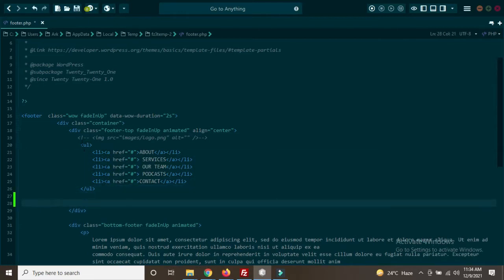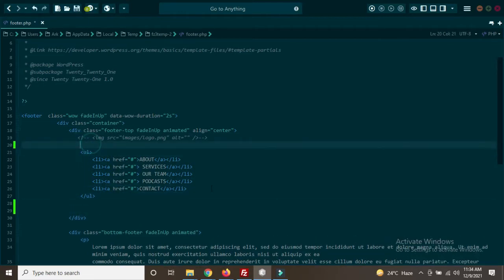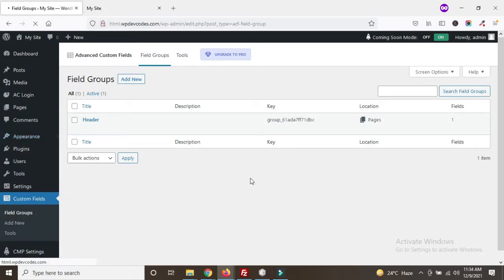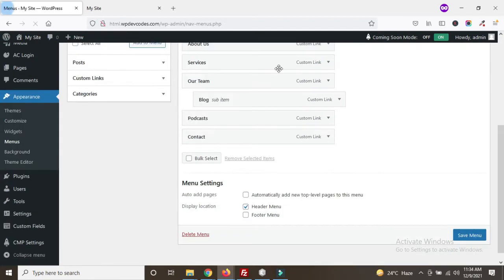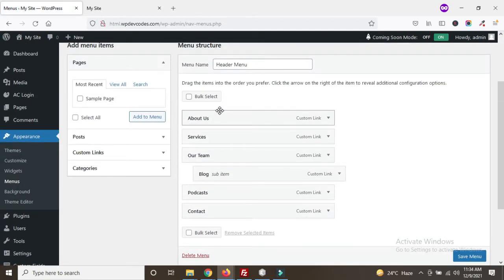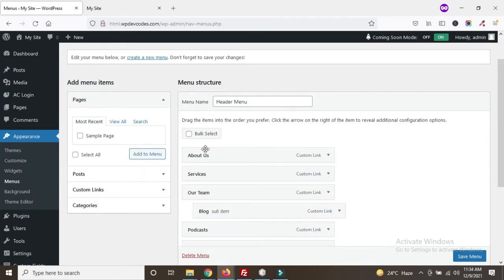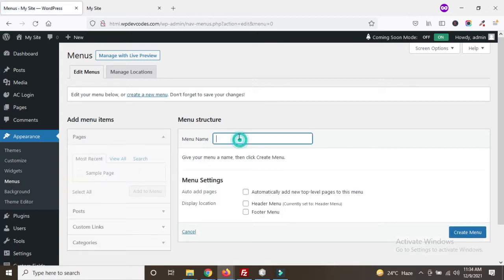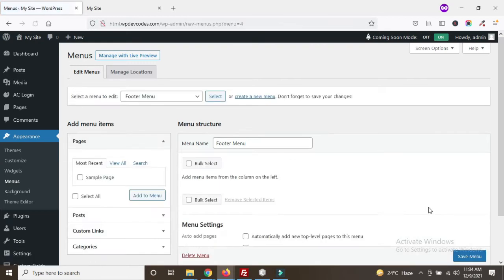We need to dynamize this, so we need to create a footer menu. In the dashboard area go to Appearance and Menus. This is done for the header menus; now we will do the same for the footer menu. We need to create a menu called 'footer menu' and create the menu.